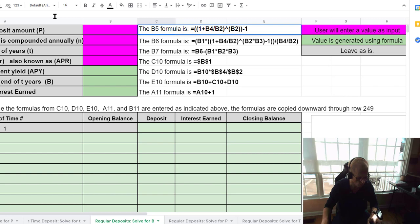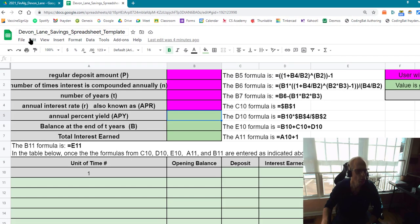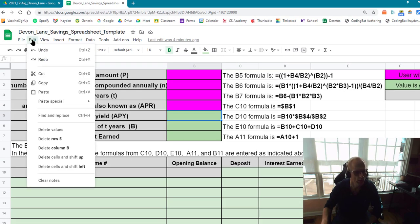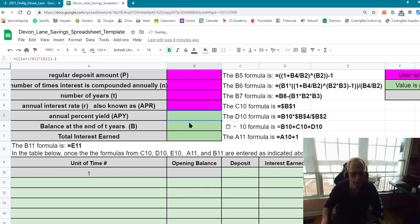So now I'm going to do Control+C and I'm going to go to the B5 cell, which would be right here. You can do one of two things: you can just do Control+V, or if you want to keep it looking nice, go to the Edit menu, do Paste Special, and do Formulas Only. It will keep the green formatting and make it look nice.